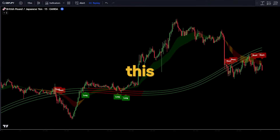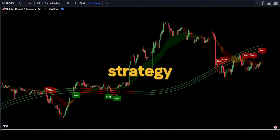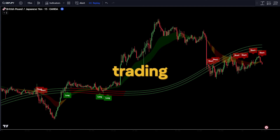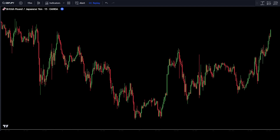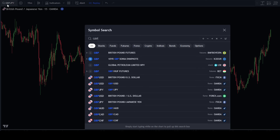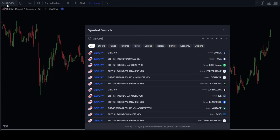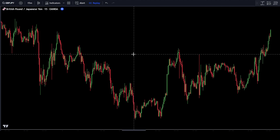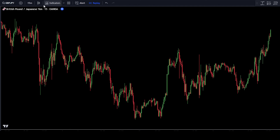To use this scalping strategy, you can go to TradingView. In this example, we will use the GBP-JPY pair, so now set the pair to GBP-JPY. Then change the timeframe to 15 minutes.